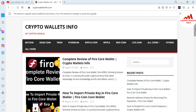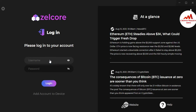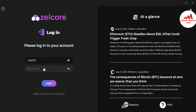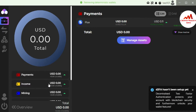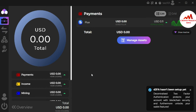First of all, I'm going to open my Zilcore wallet because we need to get our recipient wallet address to deposit into our account. The application is open in front of me. I'm going to log in by entering my password, and my account is now successfully logged in.